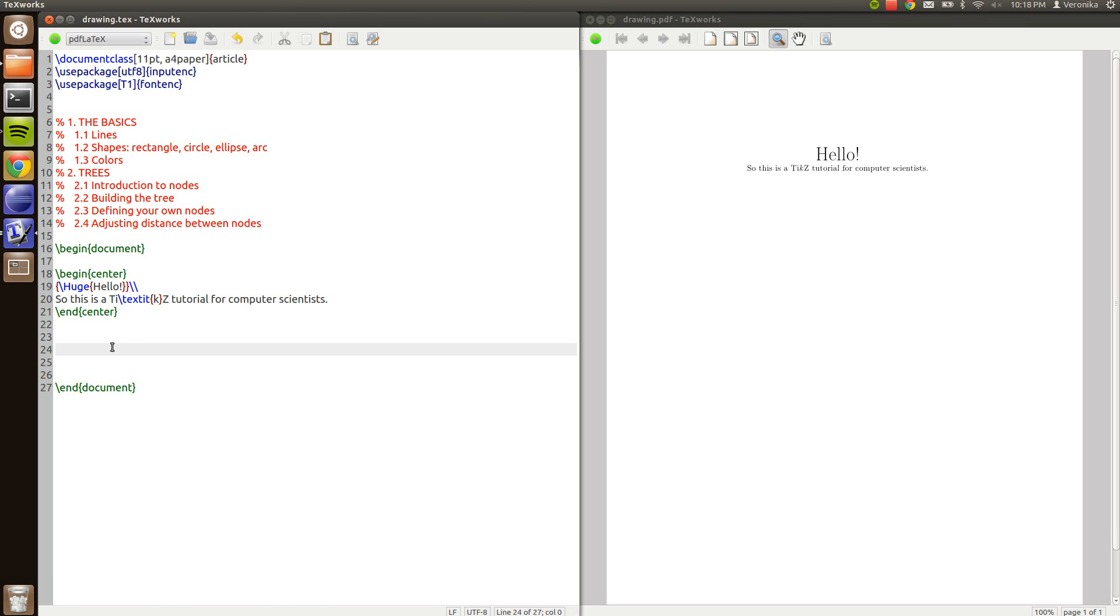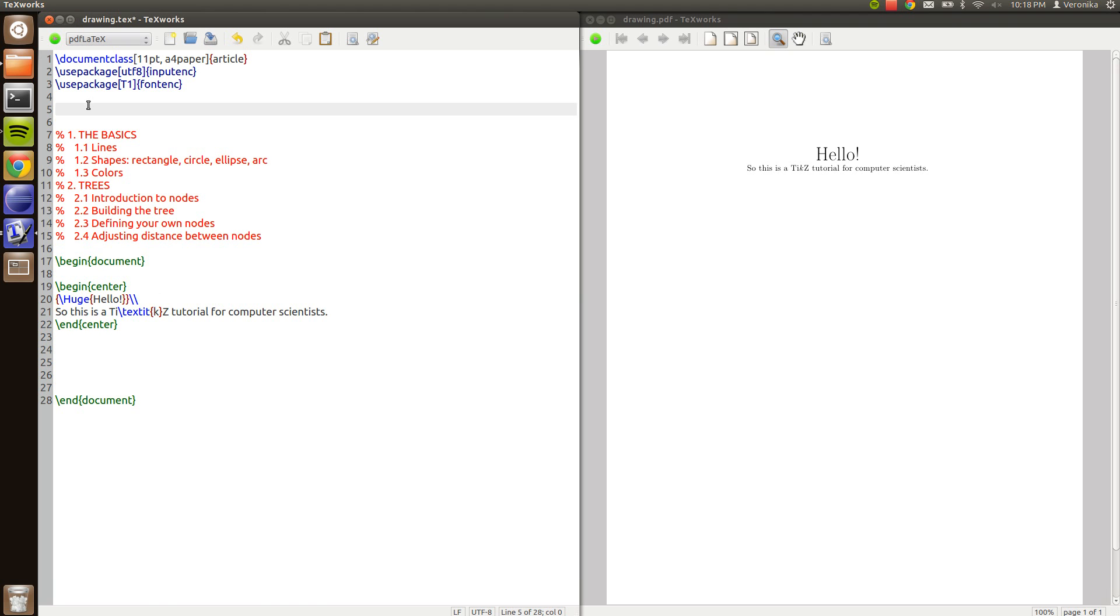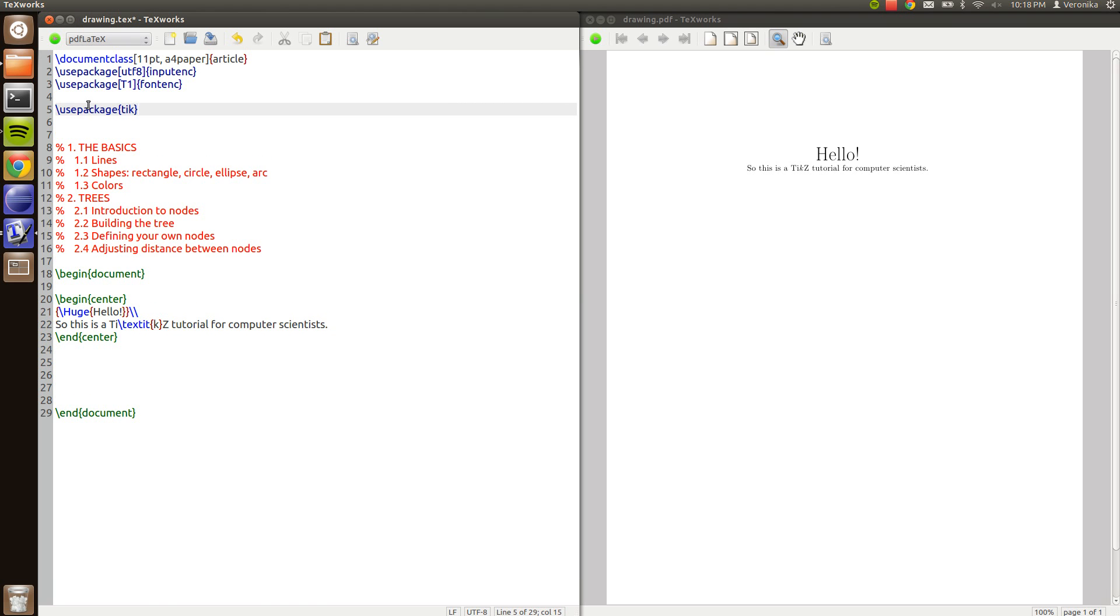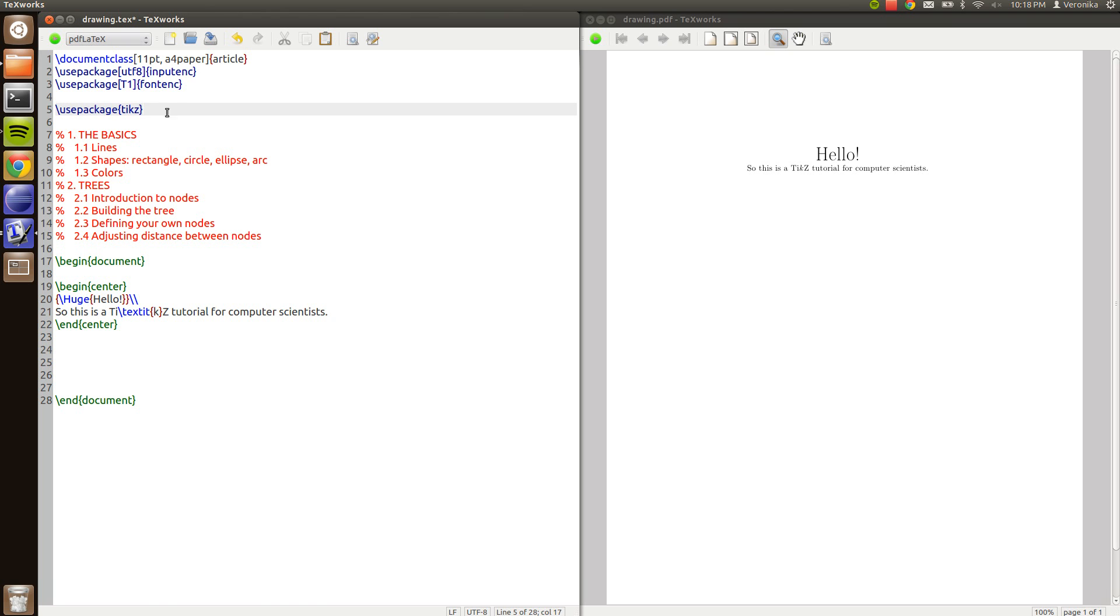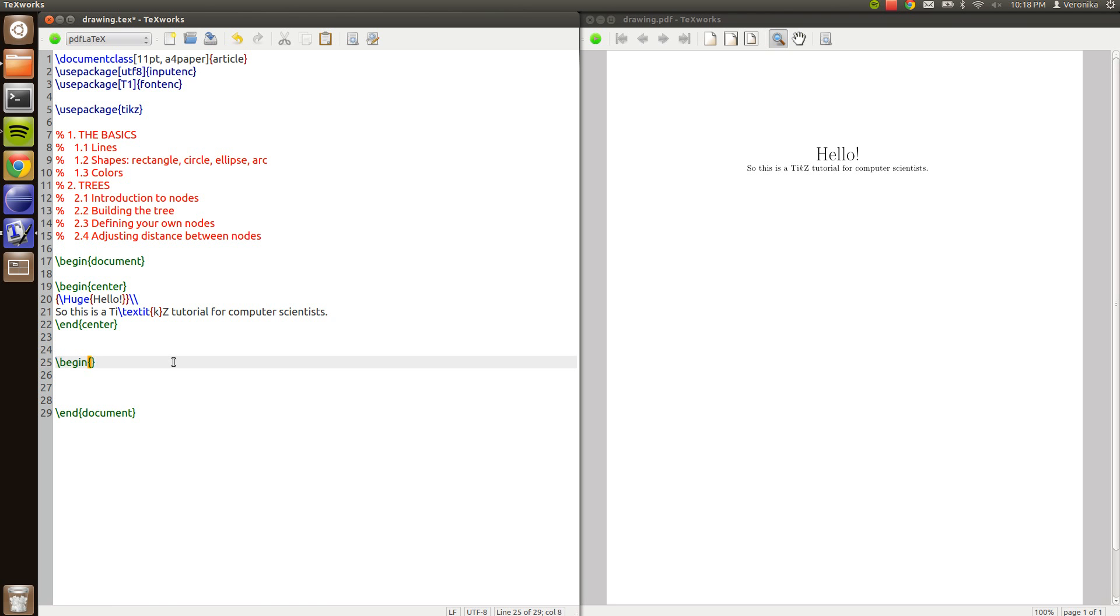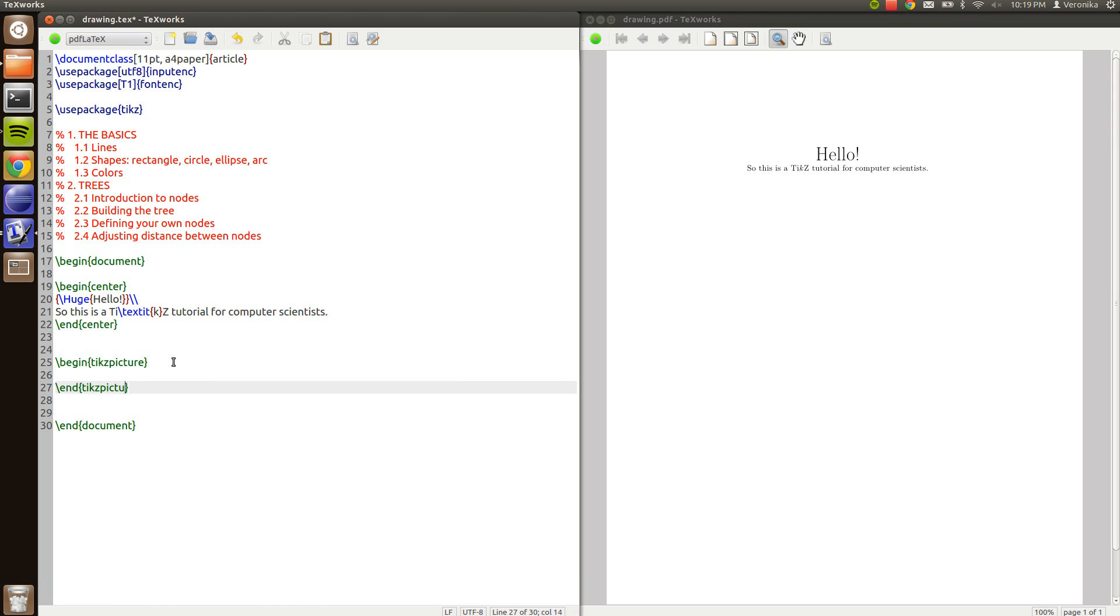So I'm going to start off with the basics. First of all you have to include the package TikZ and then type use package TikZ as every other package you include. And when you want to create a TikZ picture you type begin TikZ picture and you have to end it with TikZ picture. Like that.